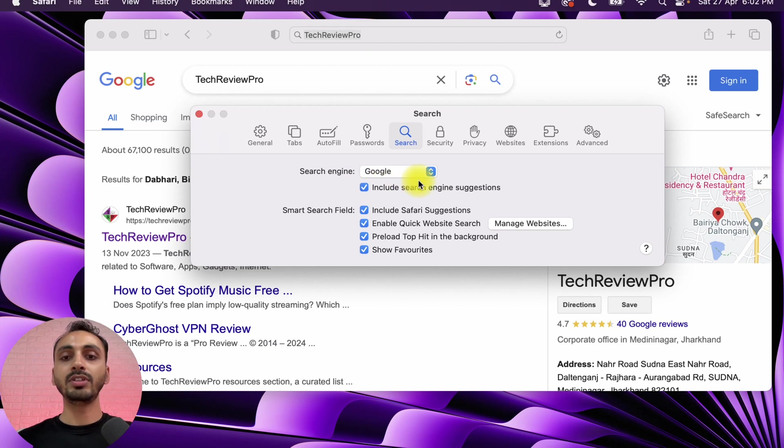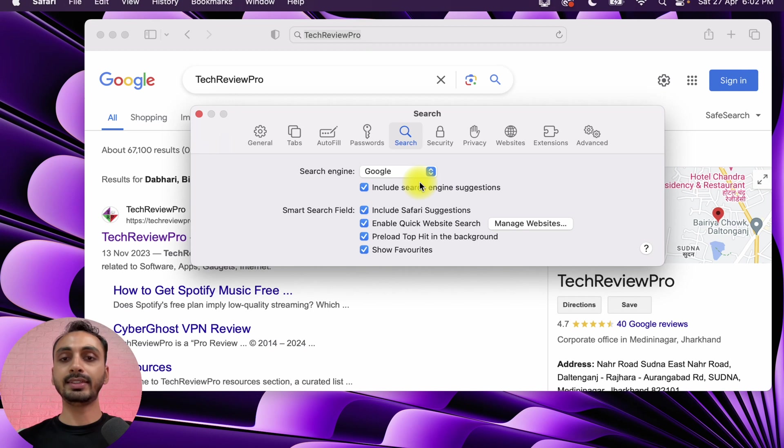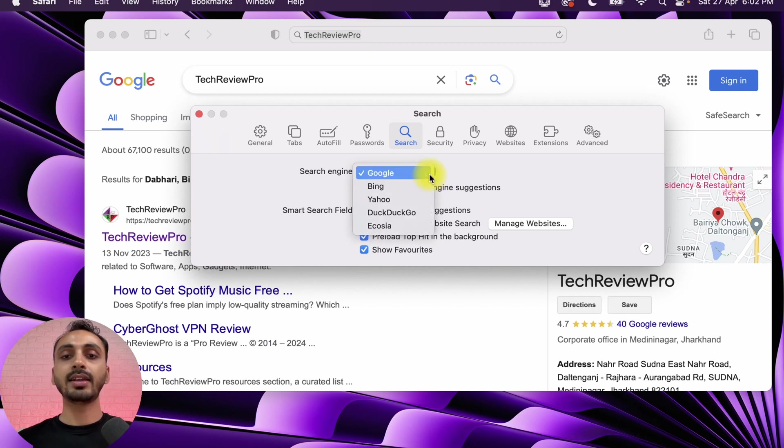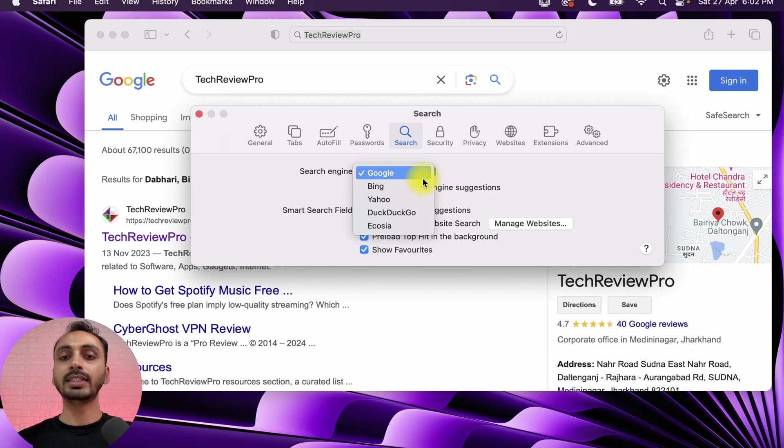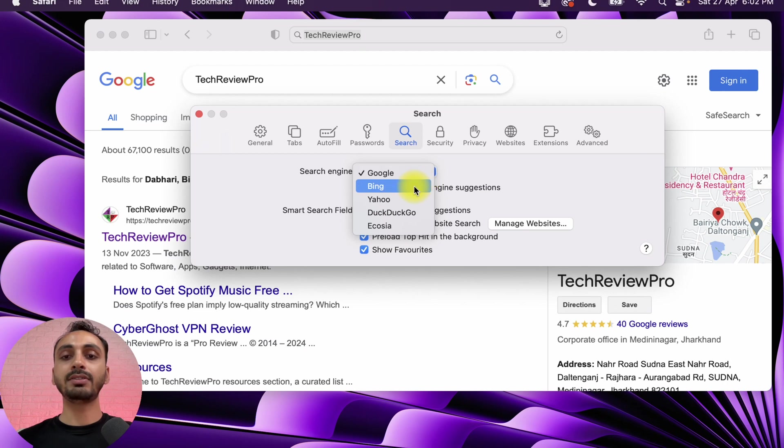Since we want to make changes here, we will simply click on this and then select the different search engine that we want to set as default search engine in Safari. Let's say we want to set Bing as default search engine in Safari, so we will simply select that and after that we will simply close this.